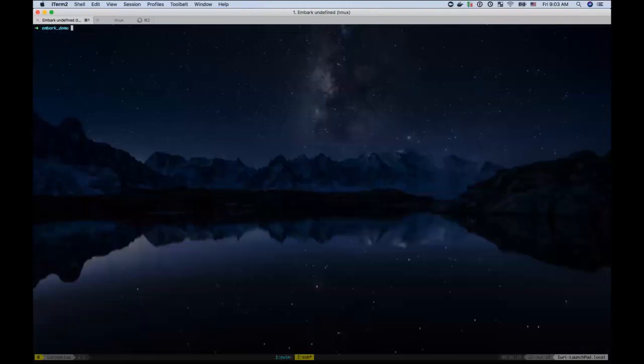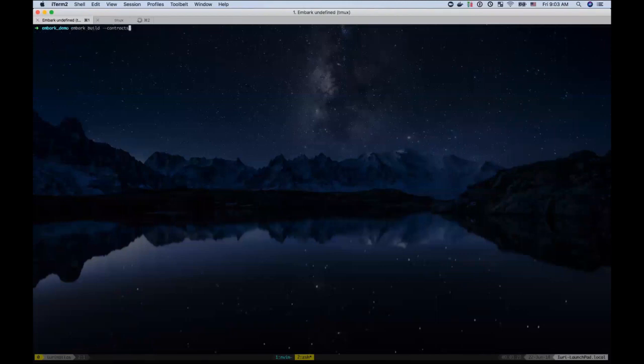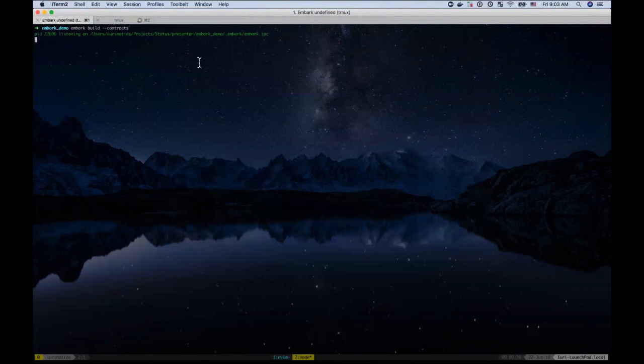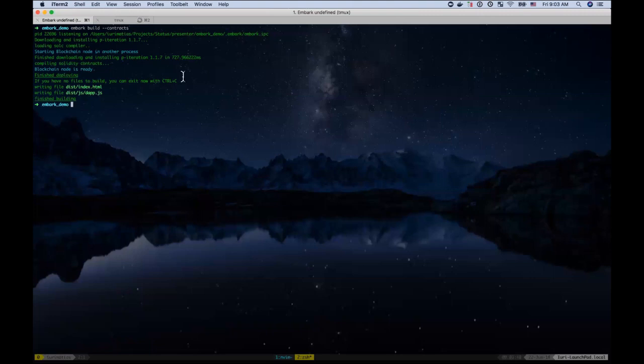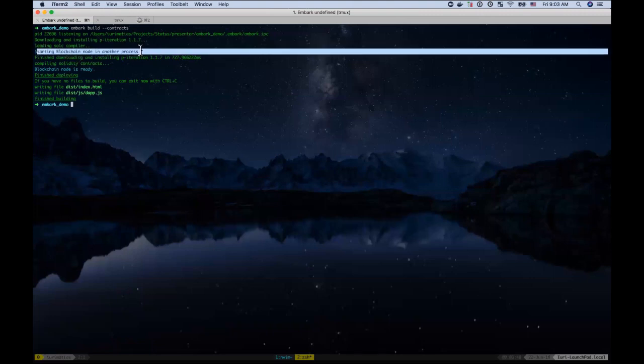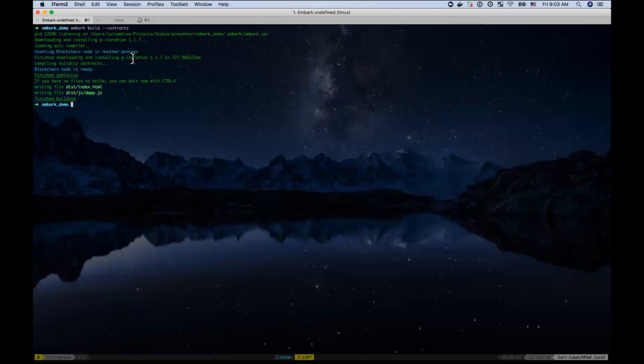The first thing that's available now in Embark 3.1 is that if you just want to compile the contracts, you now have an option called --contracts. And that will only compile the contracts. It will not attempt to actually deploy them. And another thing is that, as you see, it will start also a blockchain node by itself if you don't have one available and take care of all of that.